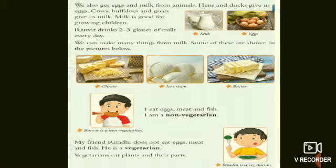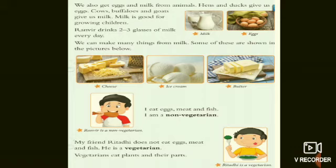Ranveer eats eggs, meat, and fish — he is a non-vegetarian. His friend Rithadi does not eat eggs, meat, and fish — he is a vegetarian. Some people don't eat the flesh of animals or eggs; those are called vegetarians. People who eat the flesh of animals are called non-vegetarians. Vegetarians eat plants and their parts — the foods that come from plants.